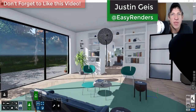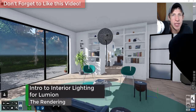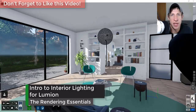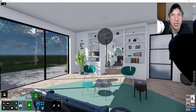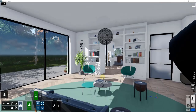Hey guys, Justin here from Rendering Essentials. I'm starting a series on Lumion covering the different lighting options and all the different things you can do with the program. I'm really excited to be starting with this, and in this video I'm going to run you through some of the interior lighting options available to you. Let's go ahead and jump into it.